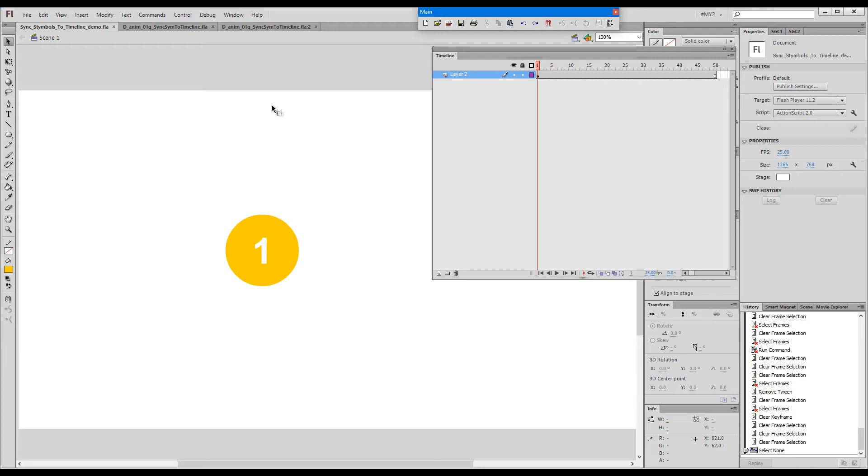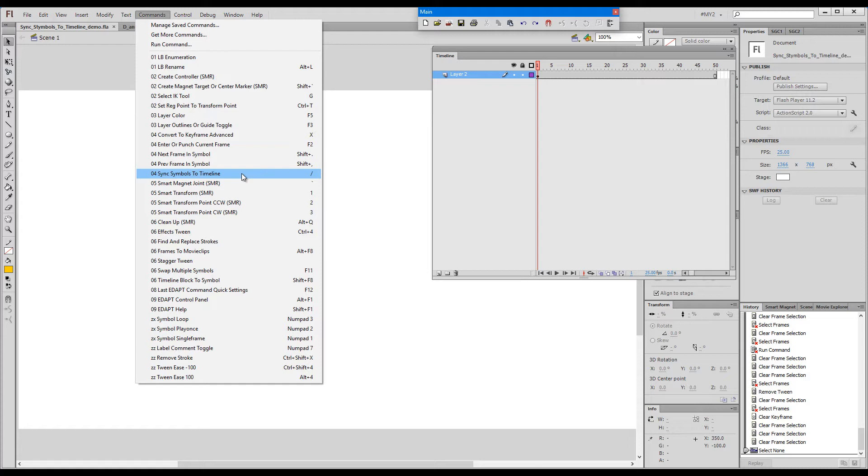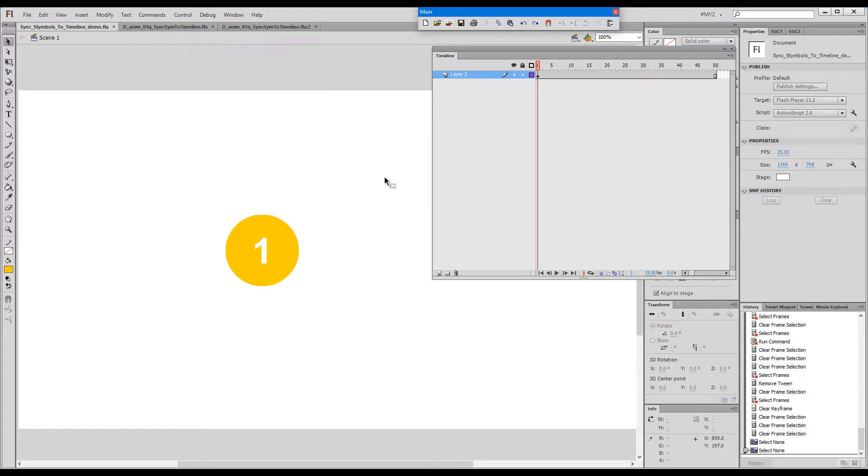Hello, this time I'd like to say a few words about Sync Symbols to Timeline. It's a simple, single-use command which is also extremely frequently used. The shortcut key is forward slash.